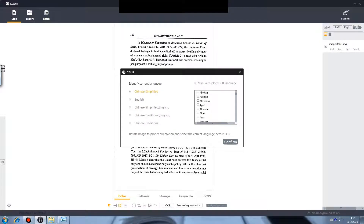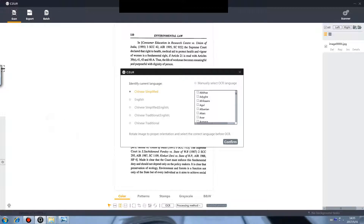OCR. This function converts scanned images to editable files. Please note, before performing OCR, the image needs to be rotated to the correct direction for the text to be recognized. All languages shown in the picture should be selected to ensure recognition performance.